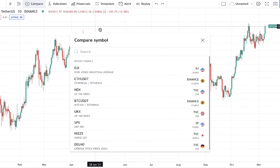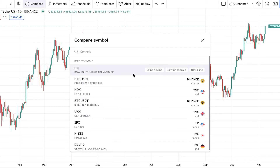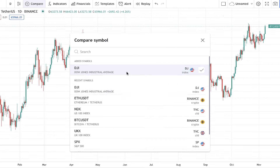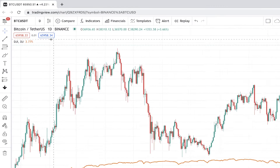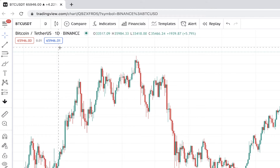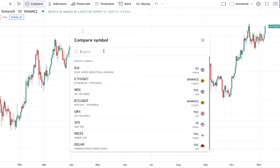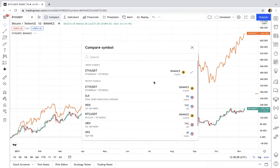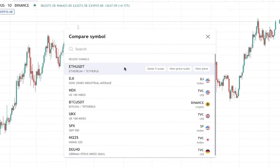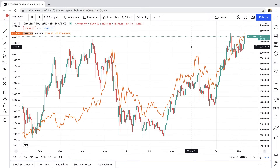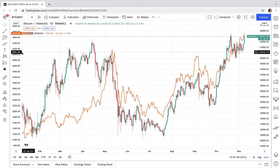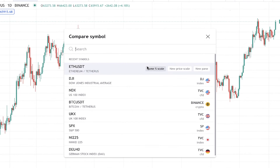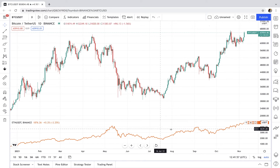By clicking on Compare, you can add other assets, pairs, or even indices to compare with the Bitcoin chart. For example, let's add the Dow Jones index. You can simply remove it by clicking on Remove. Or let's compare Bitcoin with ETH/USDT. When you click on Same Percentage Scale, it's drawn based on percentage of changes — not prices. If we click on New Price Scale, it's drawn based on price and on the left we have prices for Ethereum. If we click on New Pane, it's drawn separately below the chart.